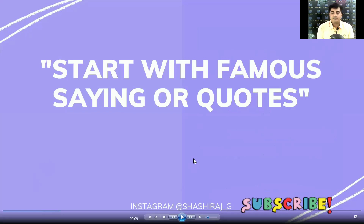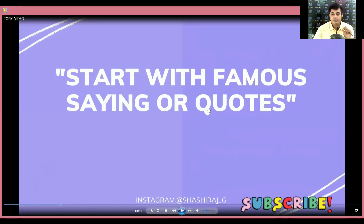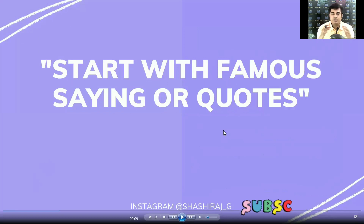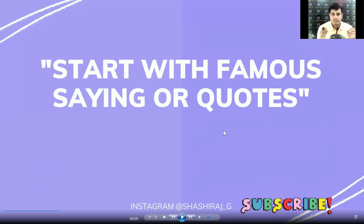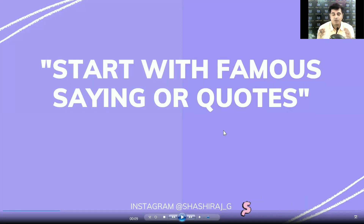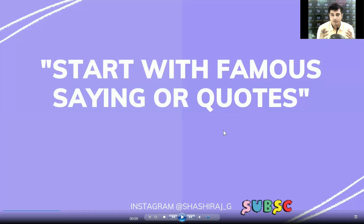Whenever you are going to speak on stage or you are offered to deliver your speech, very first start with any kind of saying, quotation, or quote. Before speaking anything, go on the stage and start with any saying. Delivering a saying captures more attention from the audience, because they will think there is some special formula or life lesson being shared.